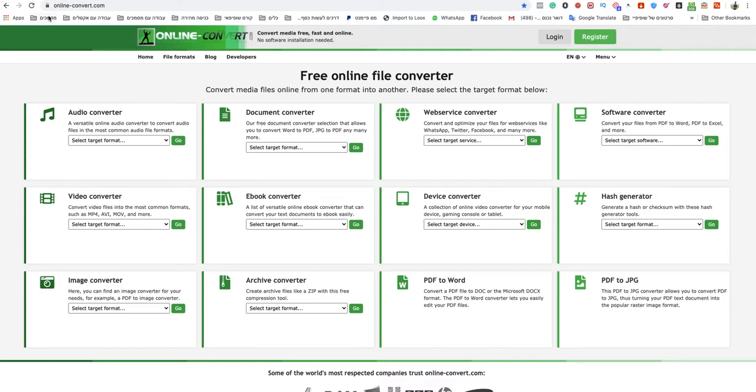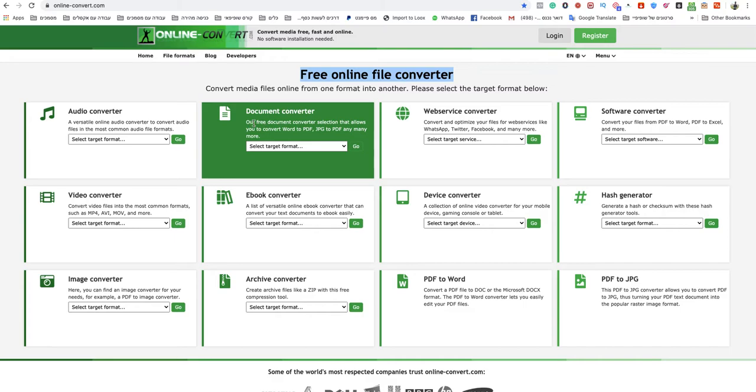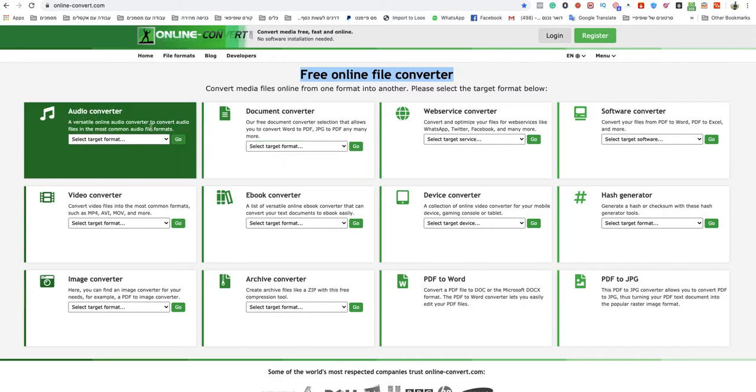So you just need to go to that website onlineconvert.com. This is a free online file converter and I will leave a link under this video to that specific website so don't worry.